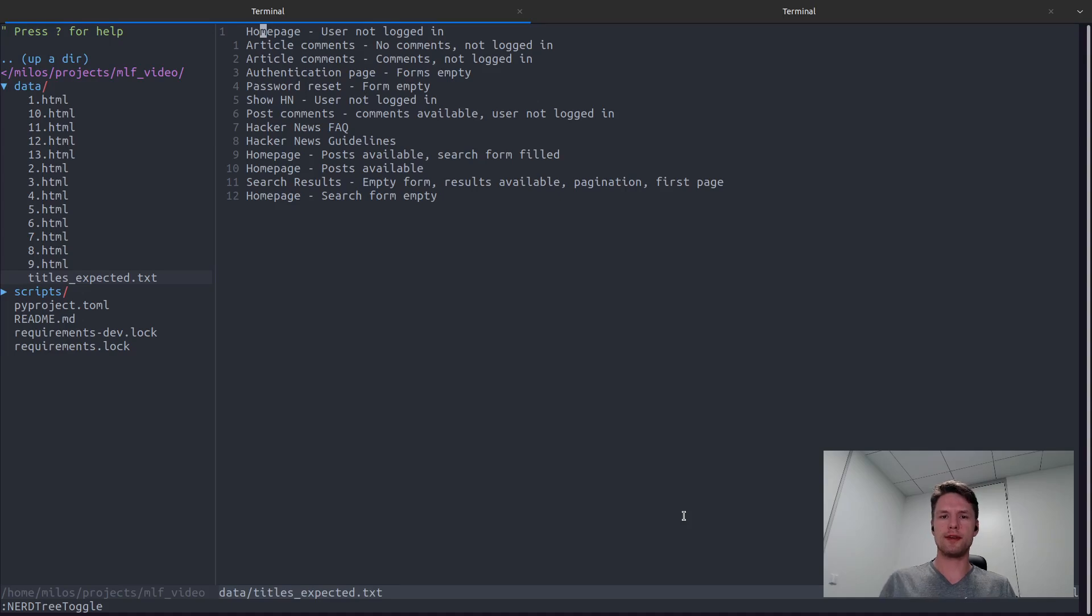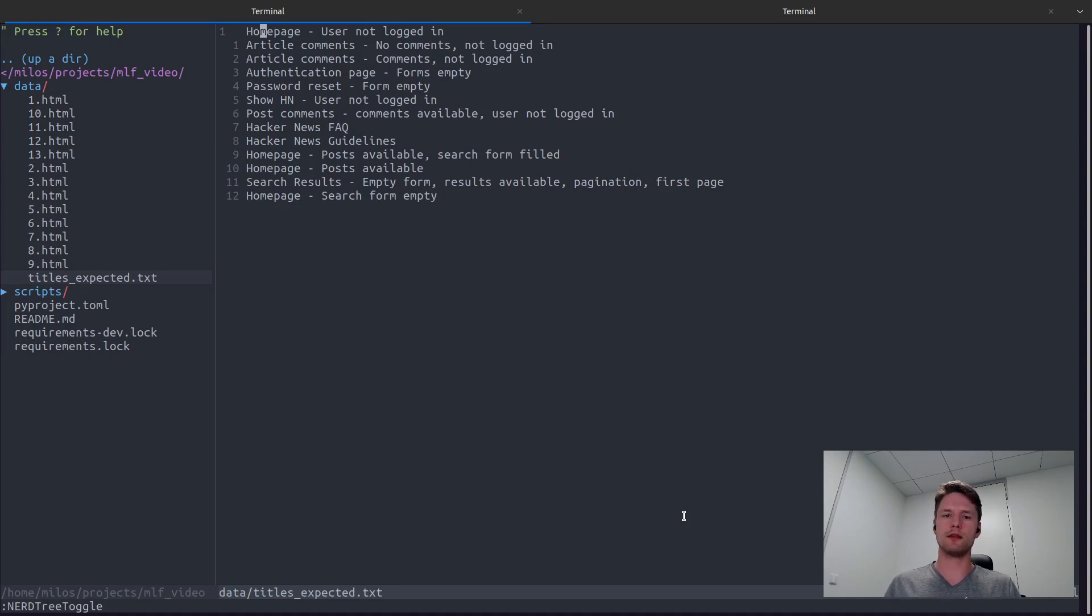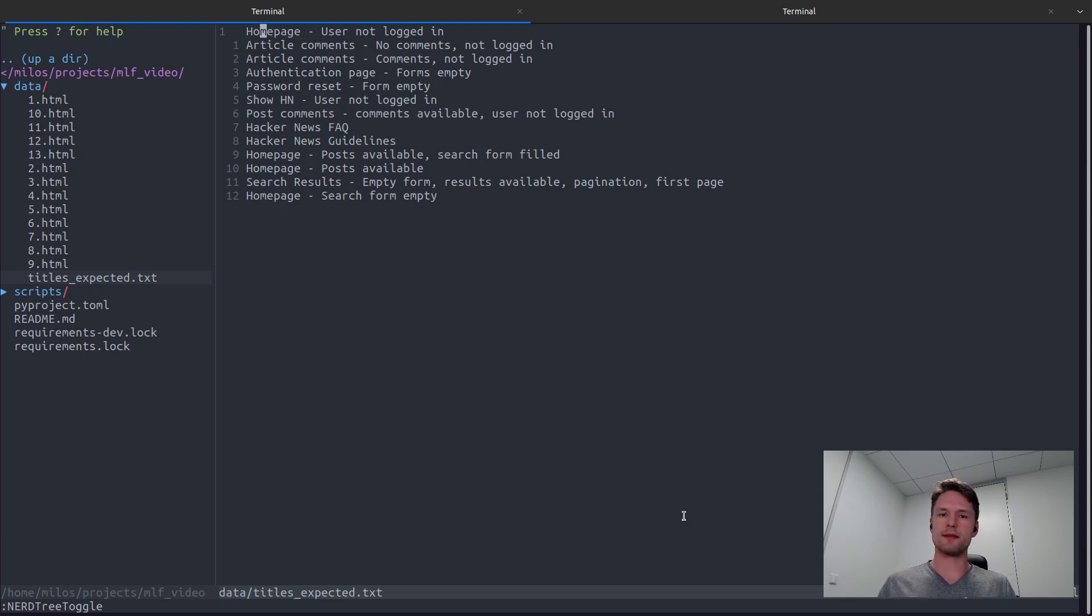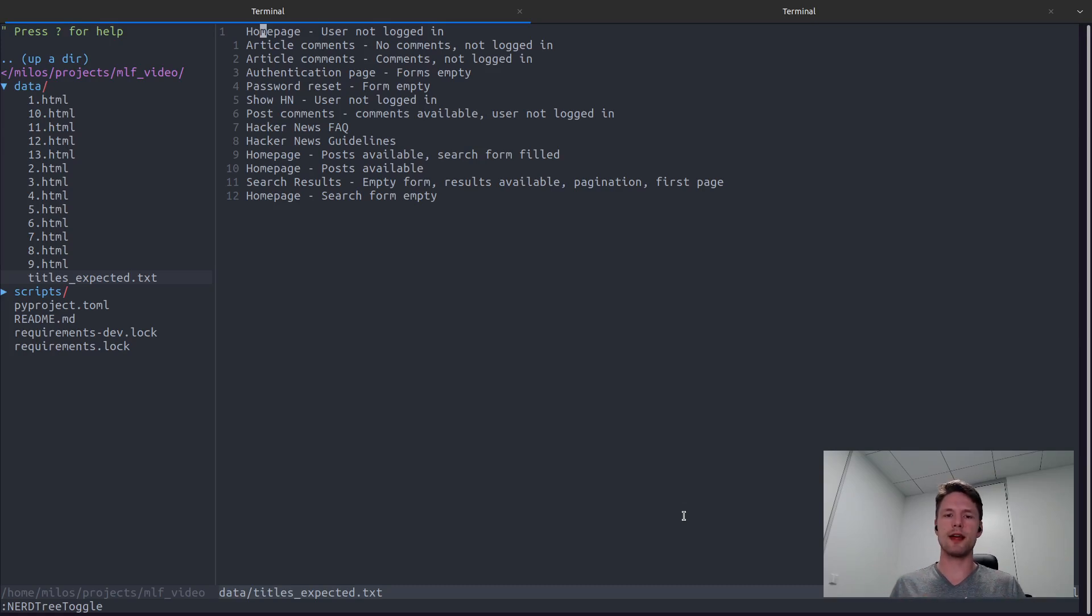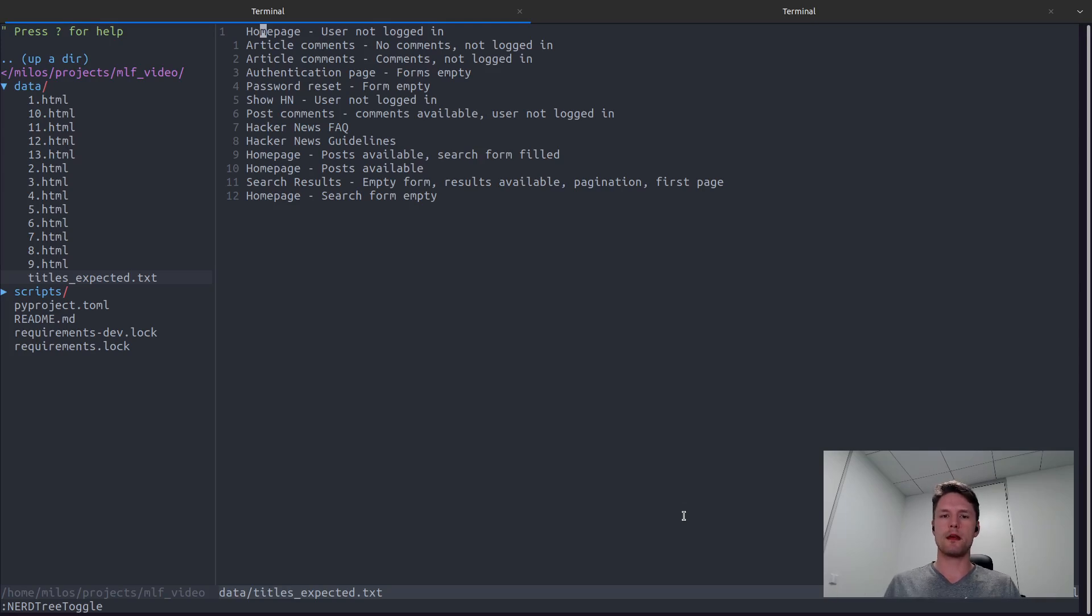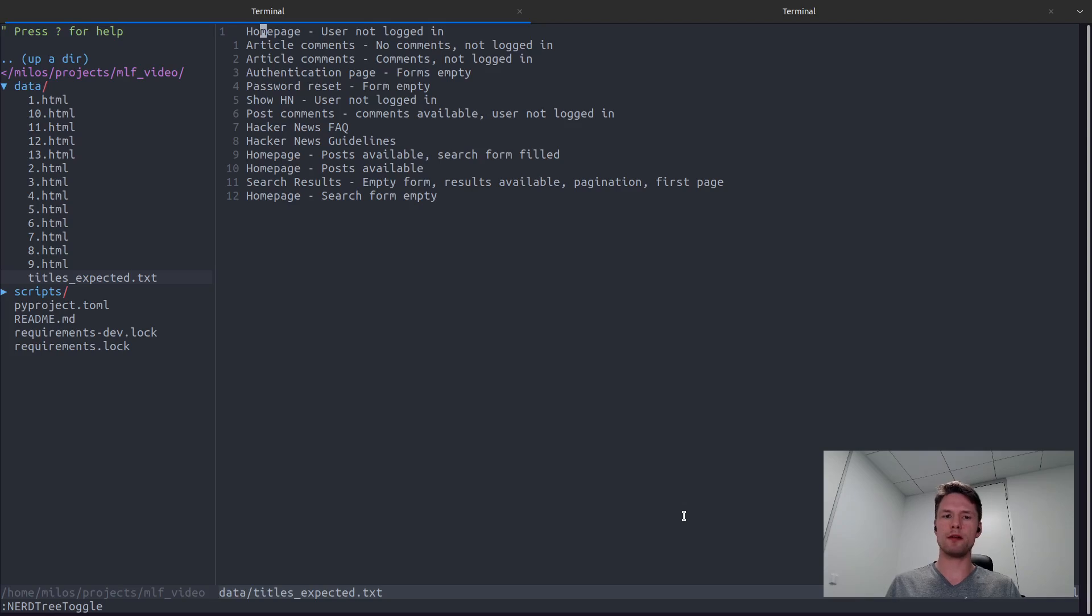To do this, we first need to transform the titles into their embeddings. Embeddings, very simply put, are a numerical representation of our titles. And once we have those, we can then calculate cosine similarity of these two embeddings. OpenAI offers an embedding endpoint, so we are going to use that. We are not going to invent the wheel here.